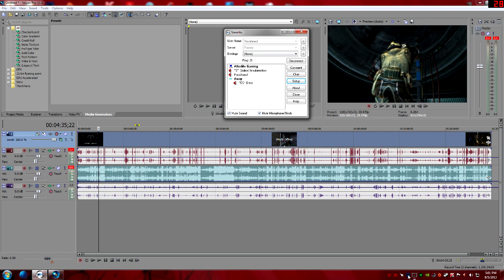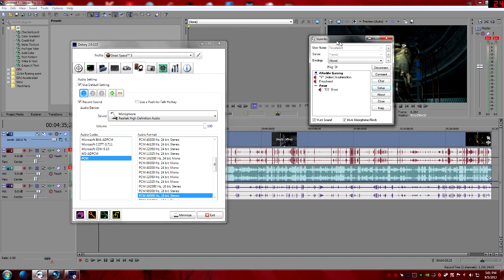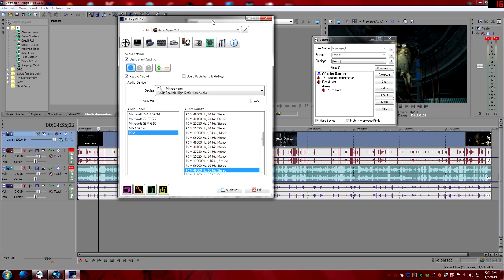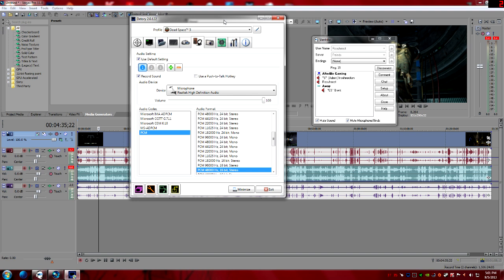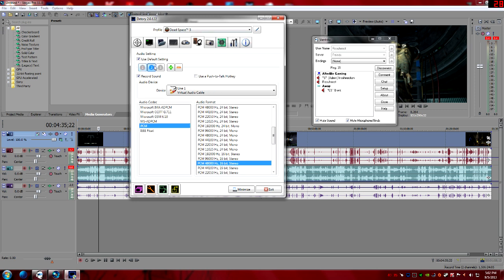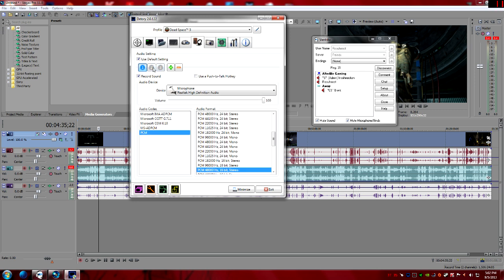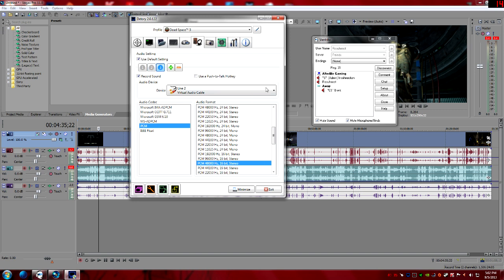Once that's done, open Dxtory. I use Dxtory to record — it's really good; I'll make another video on how to set it up. Go to the audio tab in Dxtory. I have three channels: my microphone, my Line 1, and my Line 2. Note: if you use Fraps, it only uses one channel — everything goes to Line 1 — so if you want to split audio, use Dxtory.